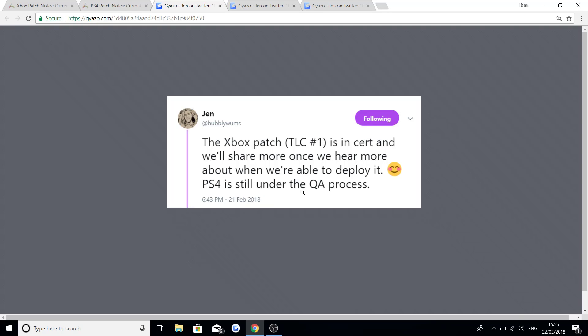PS4 is still under the QA process. So the Xbox patch is in certification, so usually when things are in certification they mostly will be released later on in the day. They did say that the update was going to be either the 22nd or the 23rd, so hopefully now that it's in certification we'll be seeing it today.